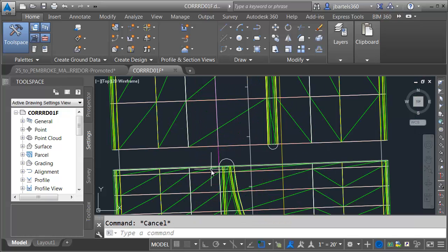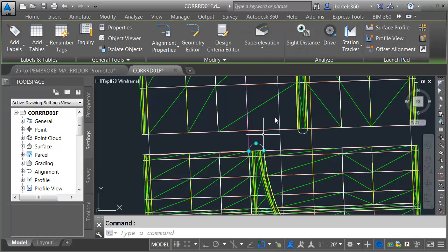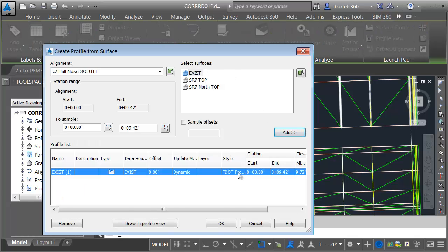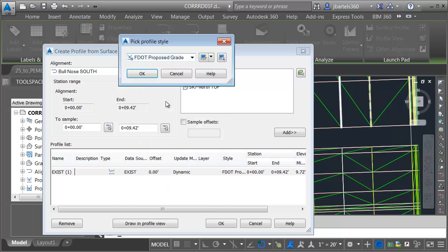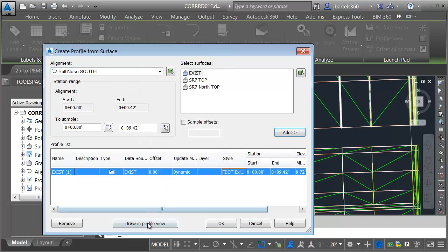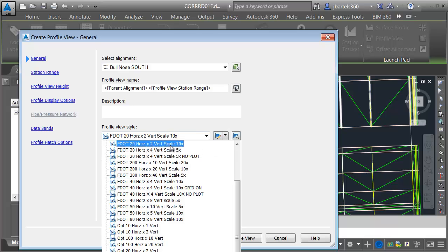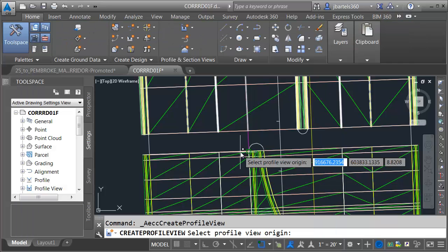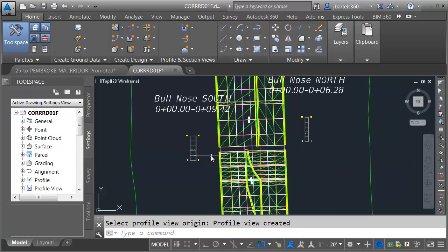Let's press Escape. We'll do the same thing for the South alignment. I'll select that alignment and choose Surface Profile. We'll sample the existing ground, select our profile style — F.Existing Grade — then Draw on Profile View. Let's choose the profile view with the grid on, then Create Profile View, and I'll drop this one over to the left.